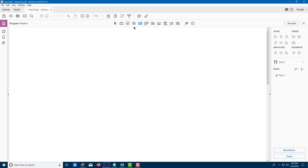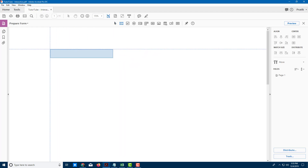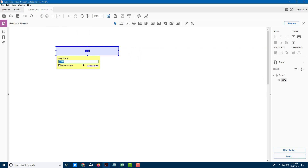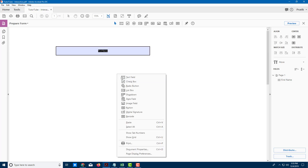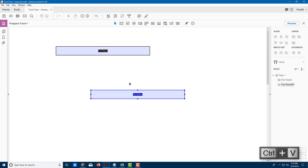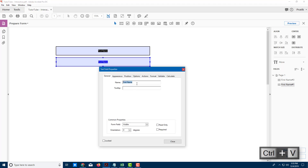Now my form fields appear. You can see some form fields here, like this text field. I'll click on it and name it 'First Name,' then resize it. I'll copy and paste it to create a 'Last Name' section right there.